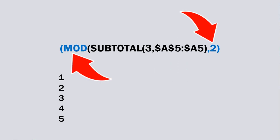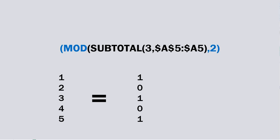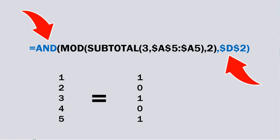MOD divides the subtotal numbers by two and calculates the remainder so your odd numbers will be one and your even numbers will be zero. The AND function which references the checkbox linked cell changes your ones and zeros to true or false status which is the format that conditional formatting formula needs.